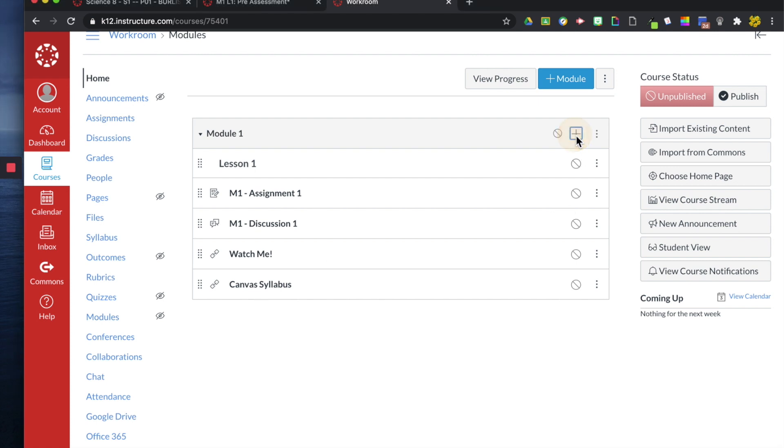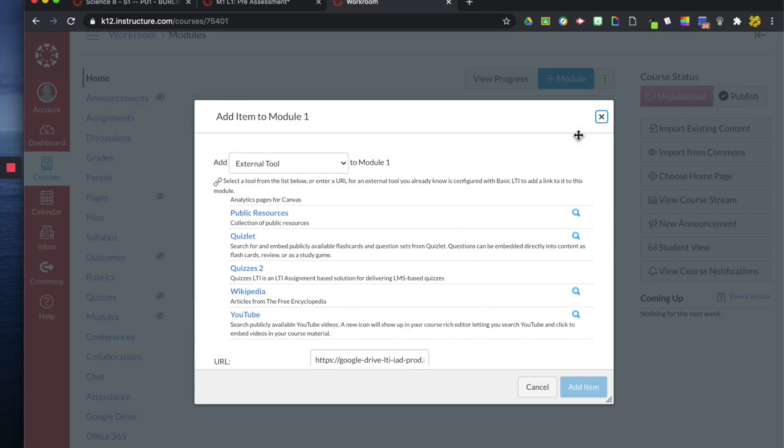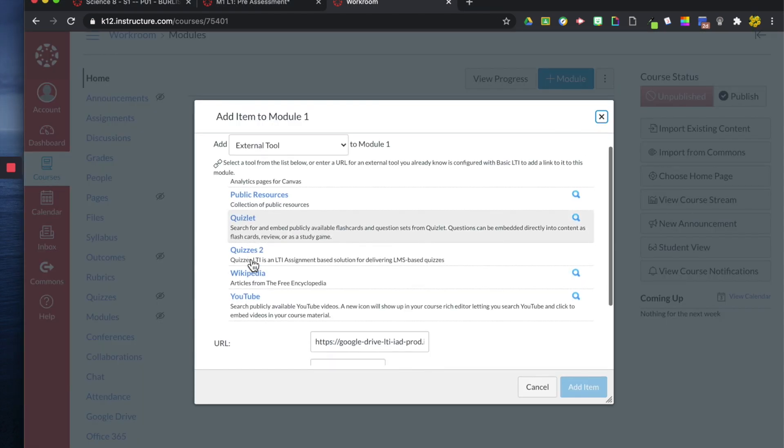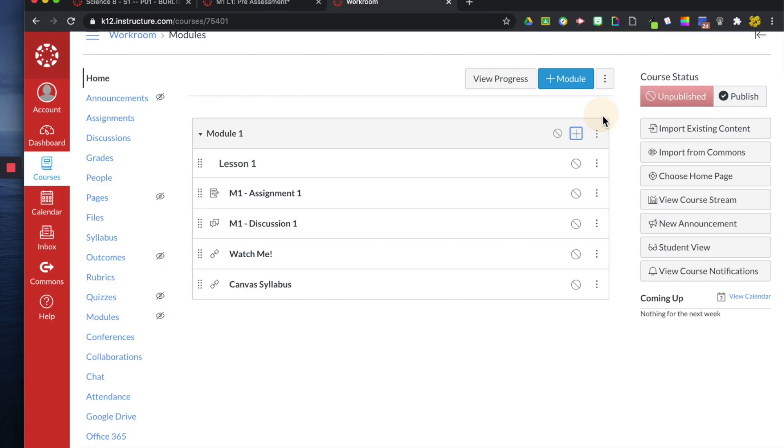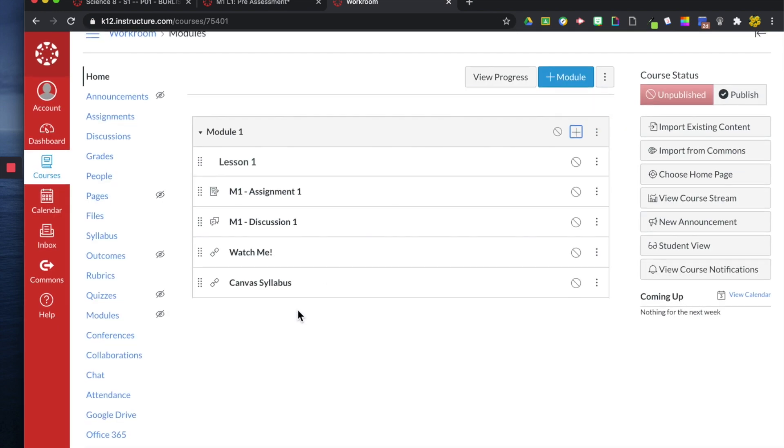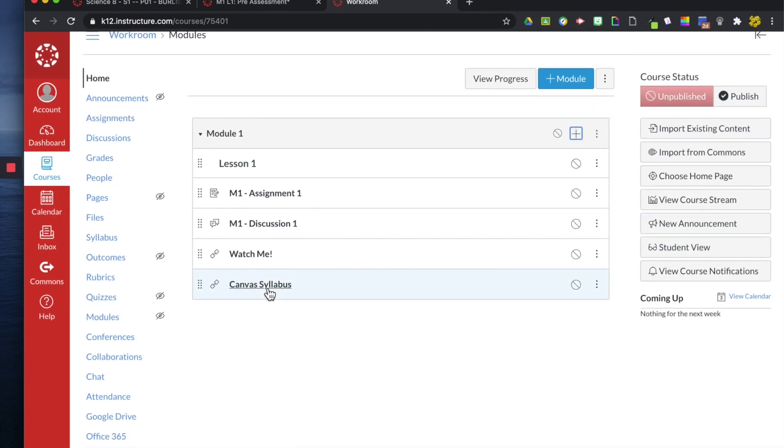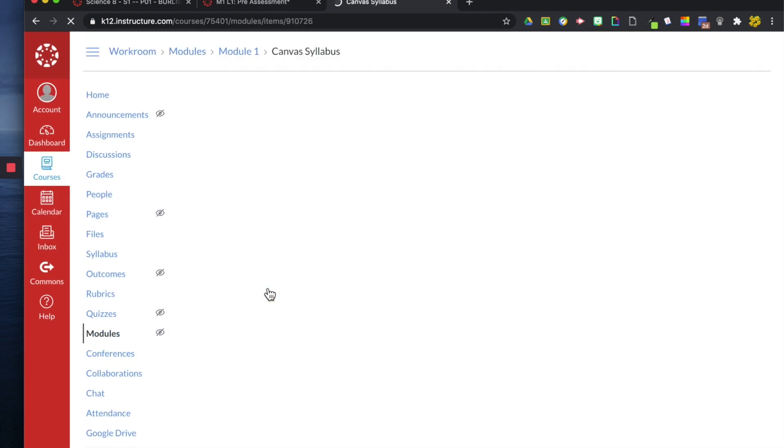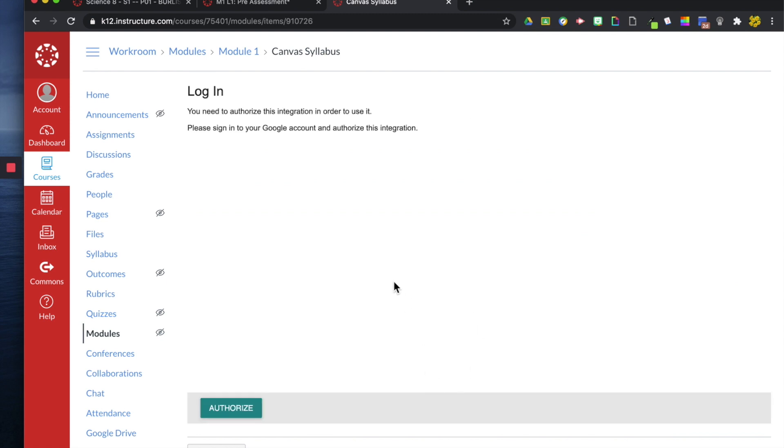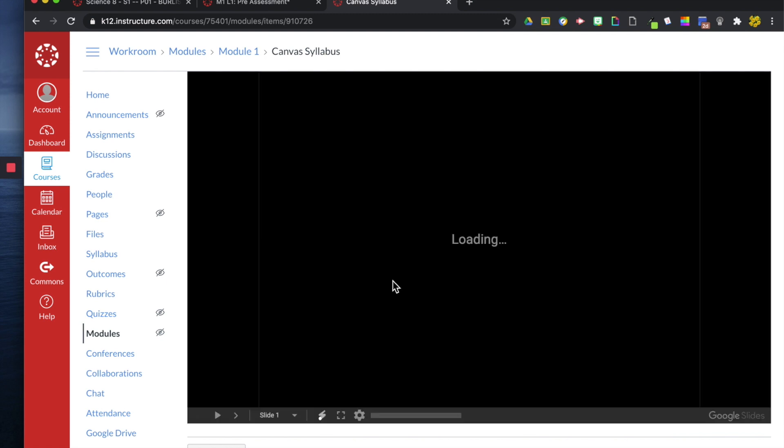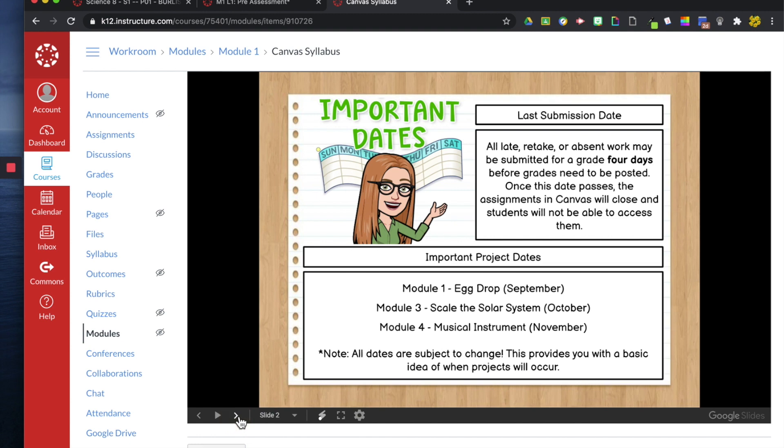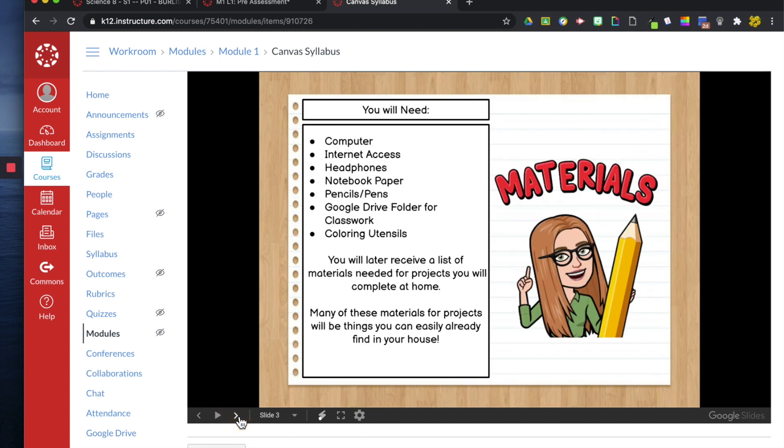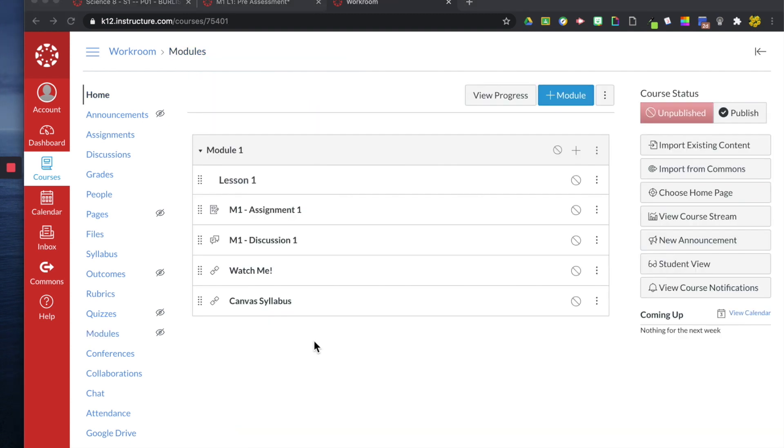All I did was hit the plus button and then this blue button, as you can see, is hidden. And all I did was click it after my drive popped up. So now when I click here, my syllabus or my Google slide will be here and students can view this Google slide.